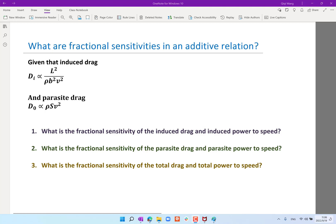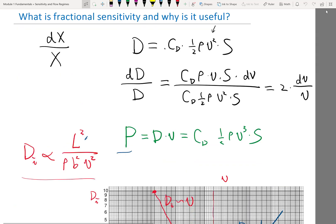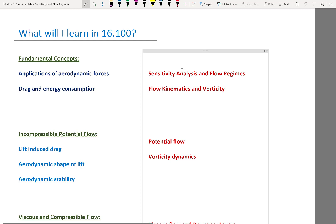Let's start this week's lecture. To review what we've covered so far: in the beginning we learned about applications of aerodynamic forces, drag and energy consumption. You have a homework due tomorrow where the first problem focuses on drag and energy consumption. I'll have office hours right after the lecture, so if you have questions come ask me.